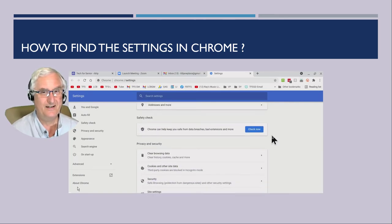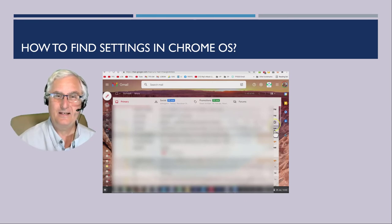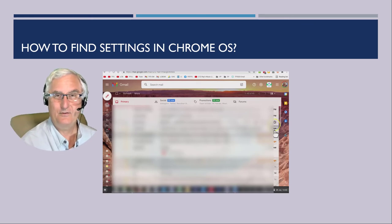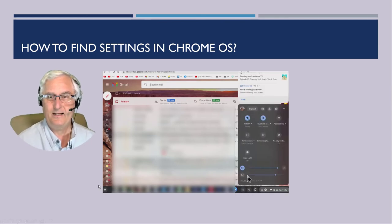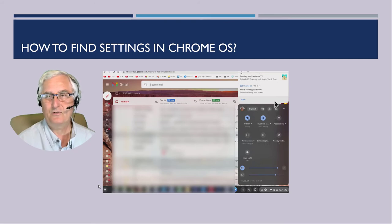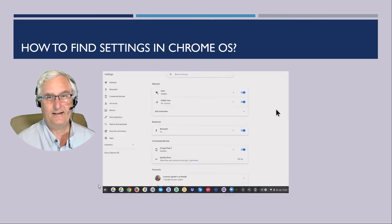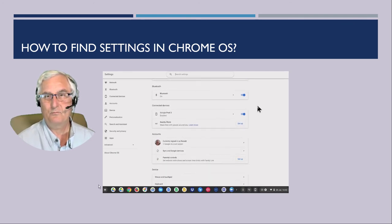So how do we find the settings in our Chrome OS on our Chromebook? We're going to come down to the right-hand corner, click the bar, and come up — you'll see the Settings menu there. Click the Settings menu and this will bring you into Settings. Again, very similar to the Chrome browser.